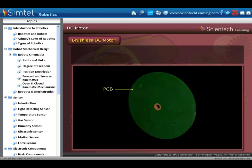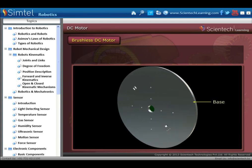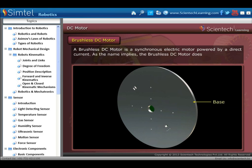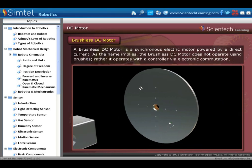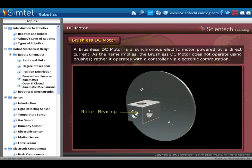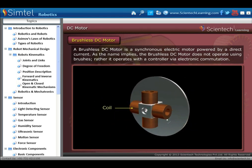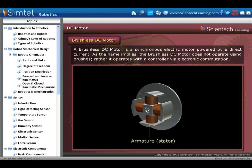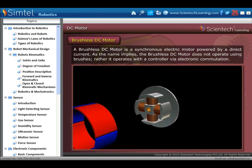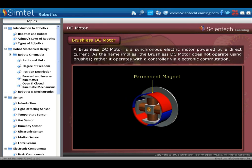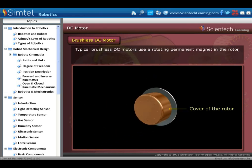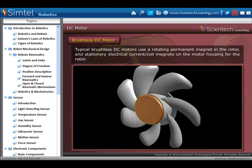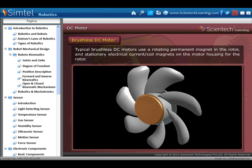Next is the brushless DC motor. A brushless DC motor is a synchronous electric motor powered by direct current. As the name implies, the brushless DC motor does not operate using brushes; rather, it operates with a controller via electronic commutation. A typical brushless DC motor uses a rotating permanent magnet in the rotor and stationary electrical current or coil magnets on the motor housing for the rotor.